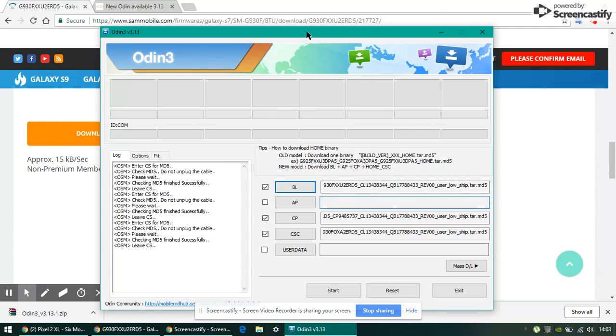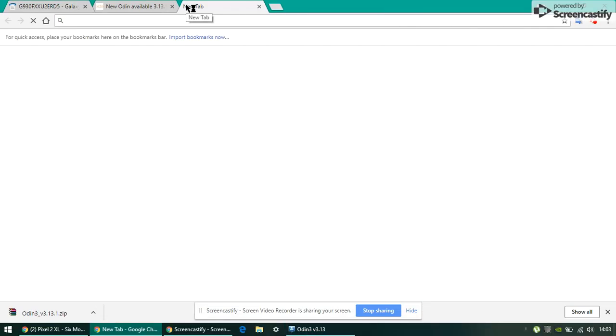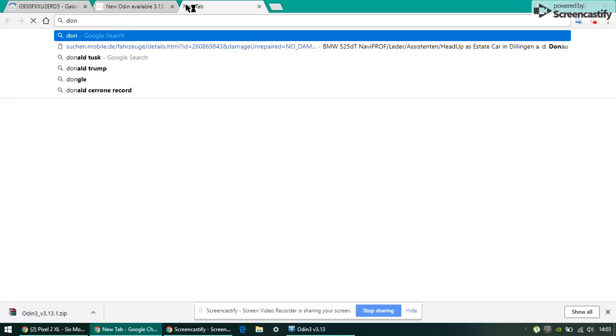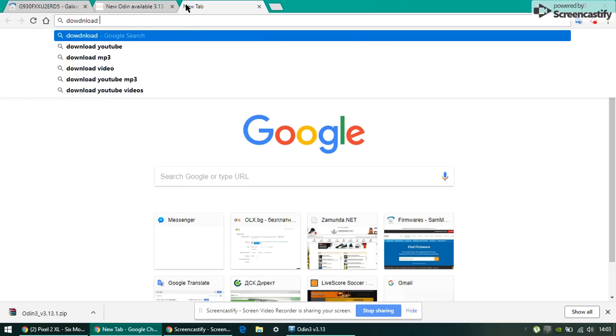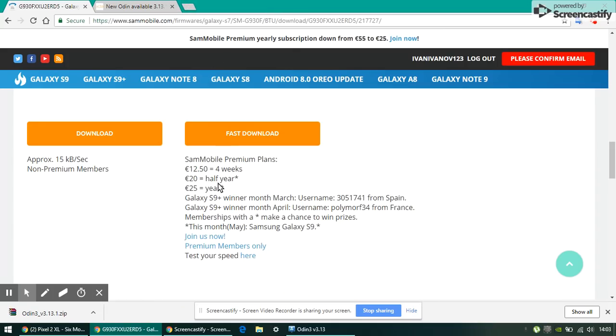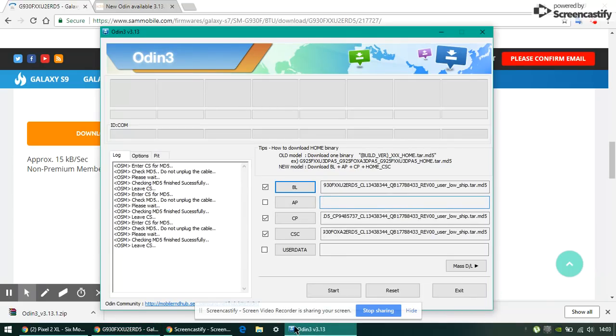Then put your phone into download mode. To put your phone into download mode, your Android phone, just be sure to click at the same time the home button, the power button, and the volume down button. Click those three at the same time and hold them, and you will be in download mode.